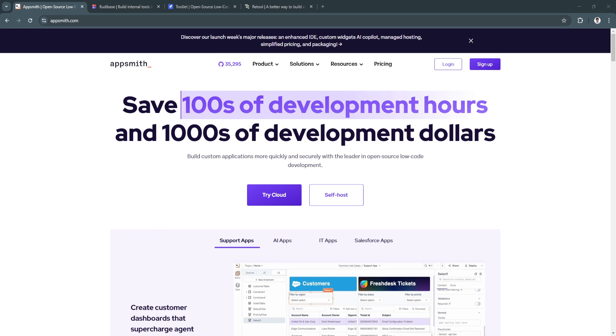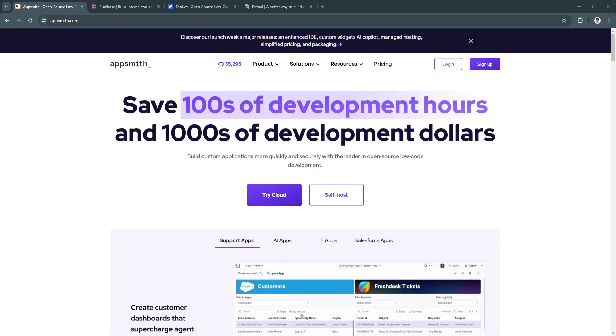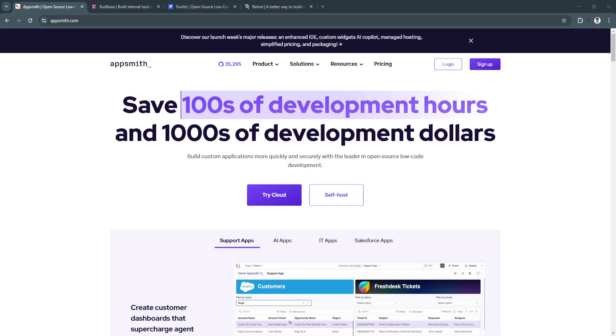As we step into 2025, the demand for efficient, scalable, and user-friendly low-code platforms has grown exponentially.